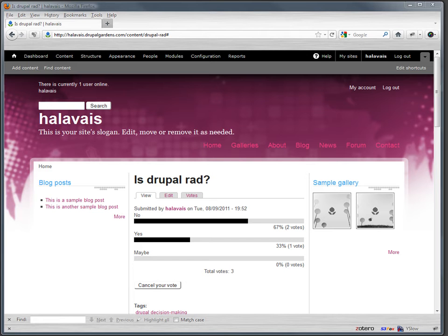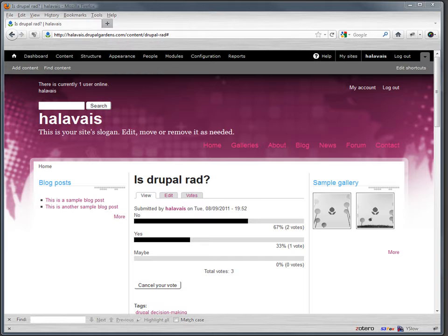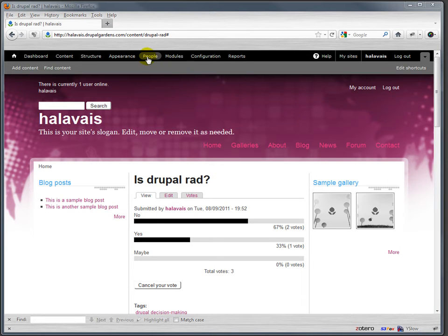So Drupal's own slogan is that it is community plumbing, and for you to have a community you have to have multiple users obviously. So let's talk a little bit about users.